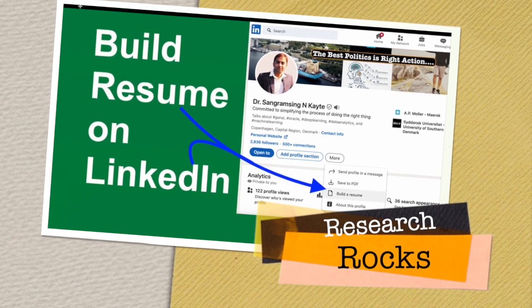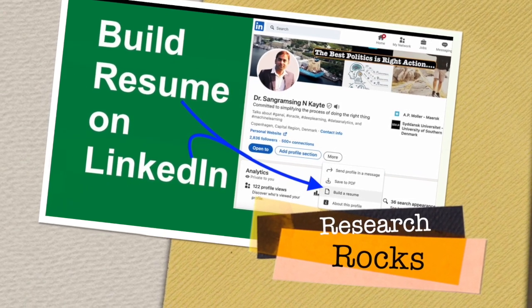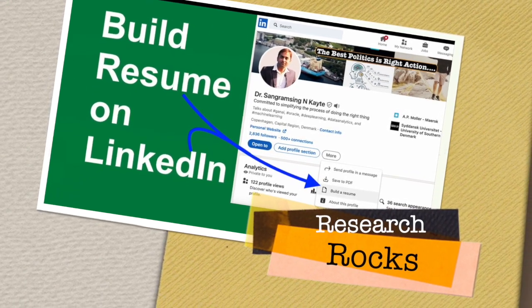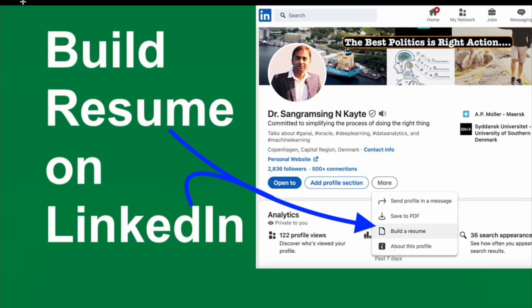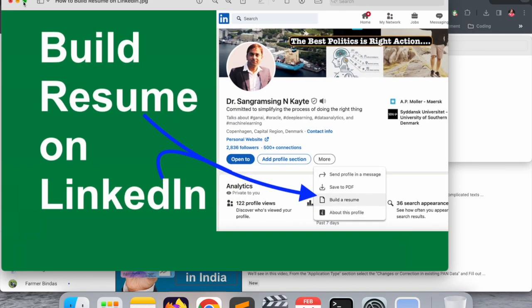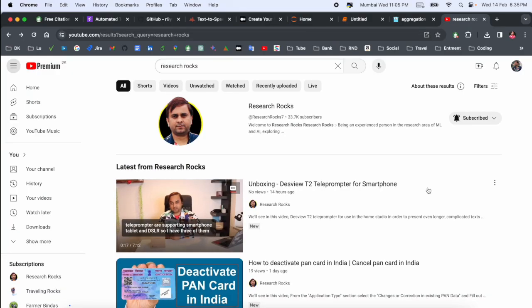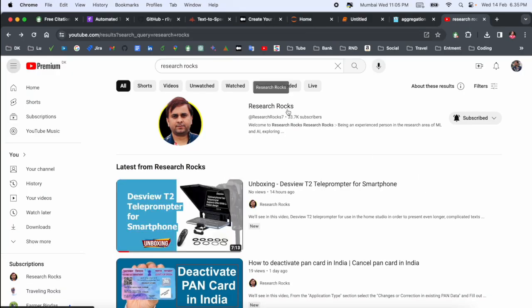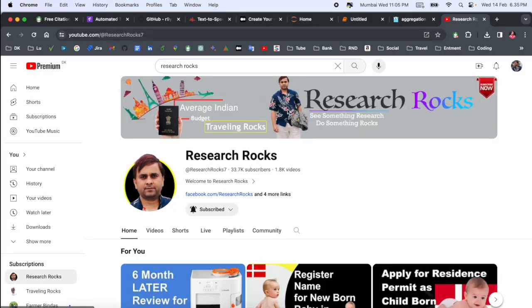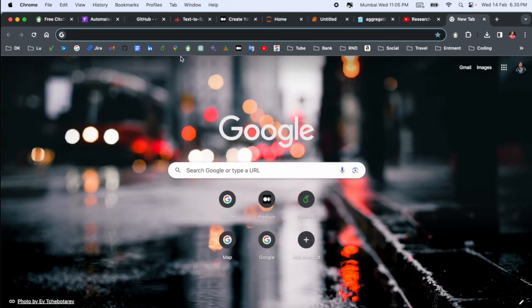Welcome to Research Rocks. In this video we will see how to build a resume on your LinkedIn profile. If you have no resume, you can very easily make a resume using your LinkedIn profile. How to do it, we will see detailed demonstration in this video. Before starting the video, please subscribe our YouTube channel Research Rocks.